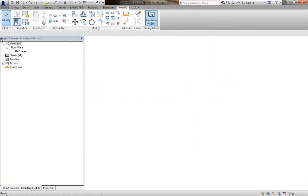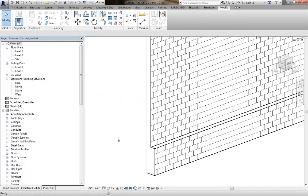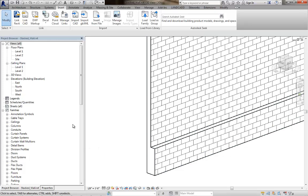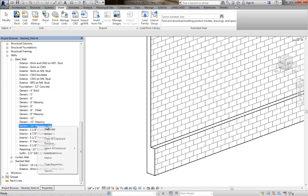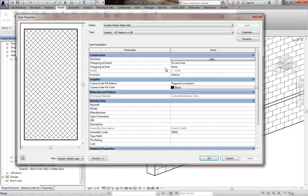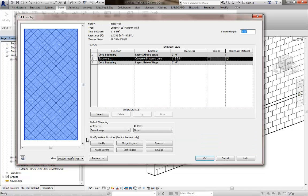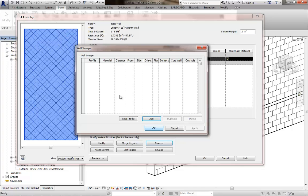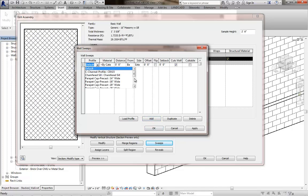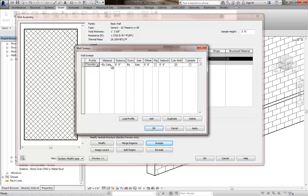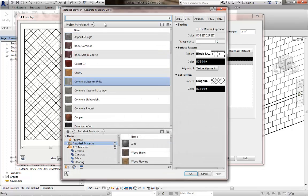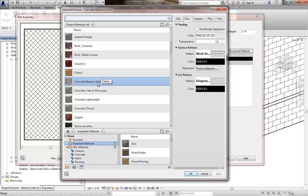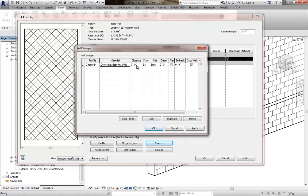Then we'll load it into the project. So now it's just a matter of going back to the type properties of the 16 CMU base or the original basic wall type, going to its type properties, and in this structure with the section preview on, going to the sweeps and then adding that profile which should be now loaded into my project. Select that family and type. The material will need to be concrete masonry units, so you'll need to set this here. And we'll just click on that.